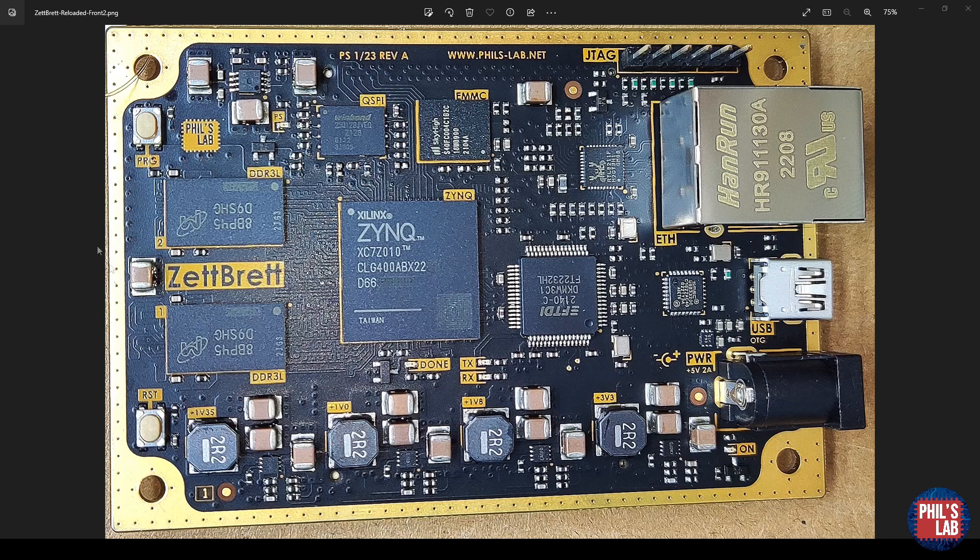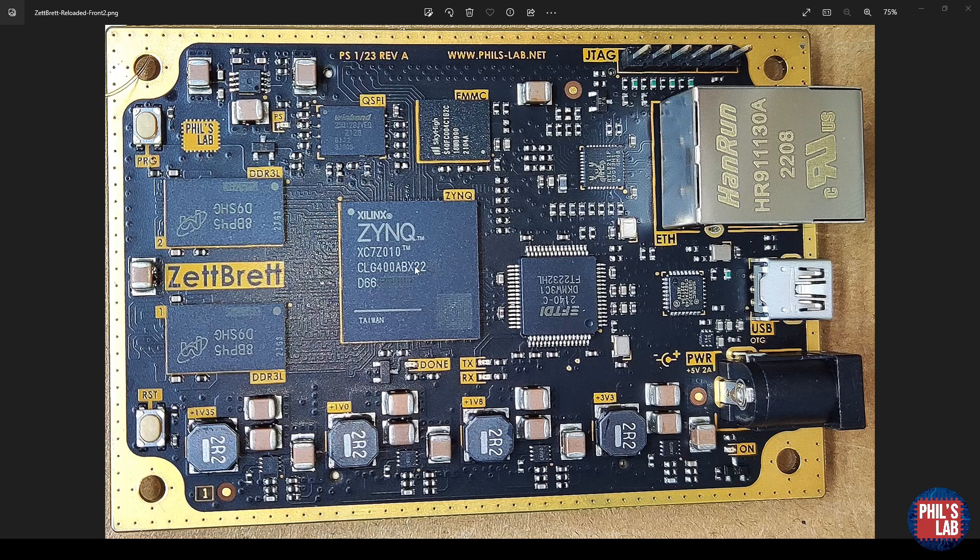In the second video, we then looked at configuring the DDR3 memory interface, testing that we can access the whole one gigabyte of DDR3L memory that's available on this board. We verified that successfully.